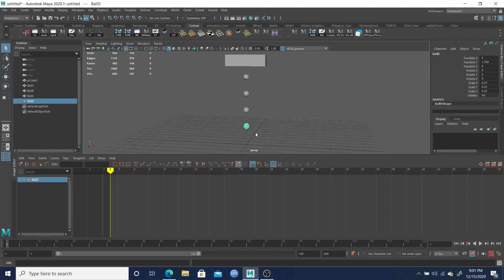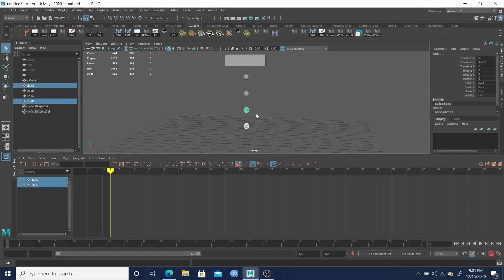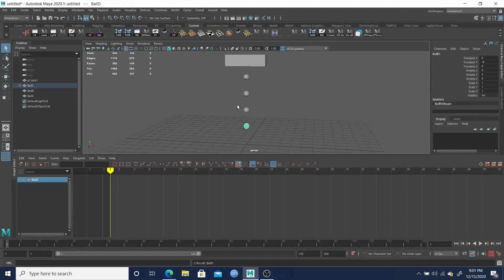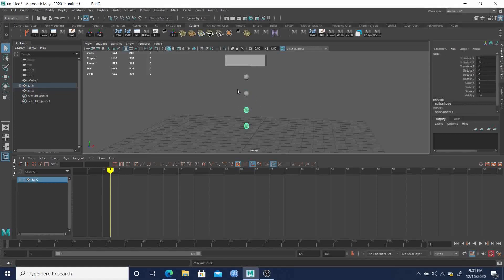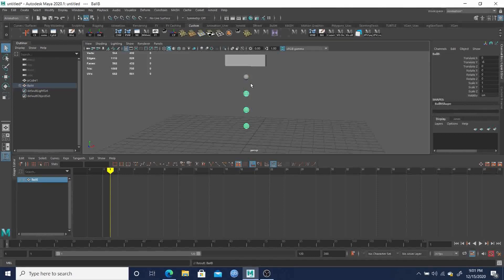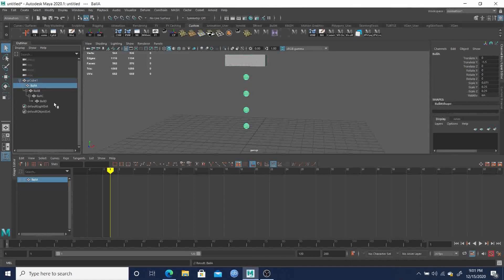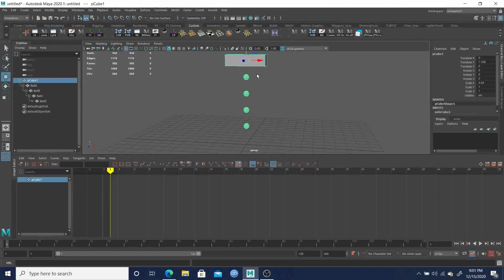Now I want this one to be a child of this one, so I'll hit P. Then this one I want to be a child of this one, so P again. Select this one and make it a child of this one — hit P. And then this one we'll make a child of the block and hit P. So the hierarchy should look like: pCube → Ball A → Ball B → Ball C → Ball D.